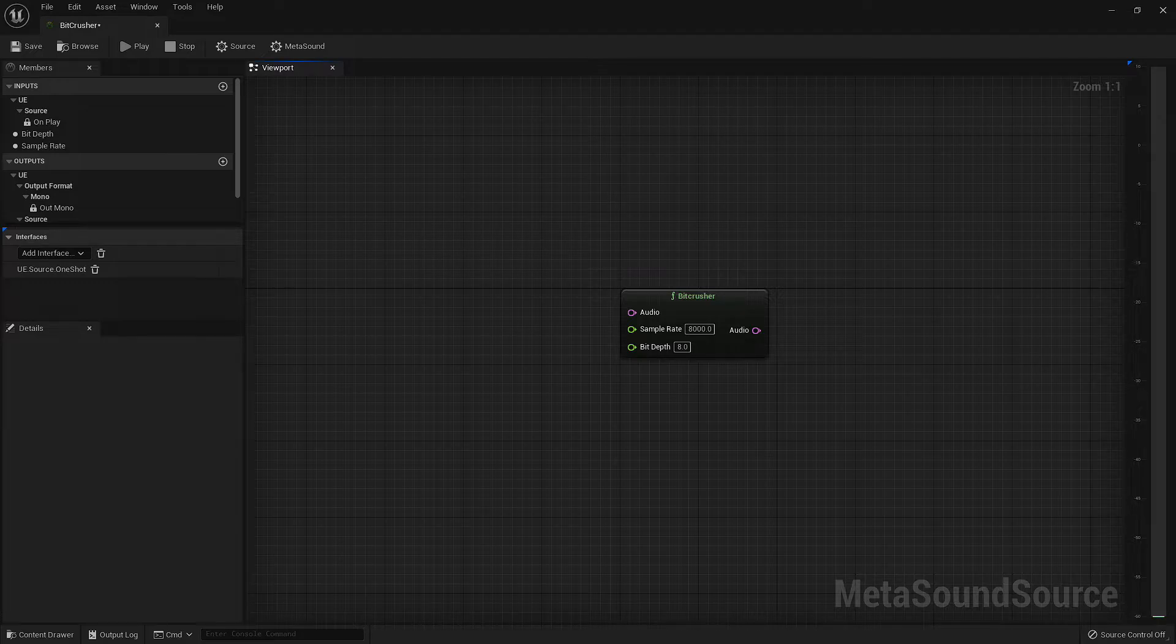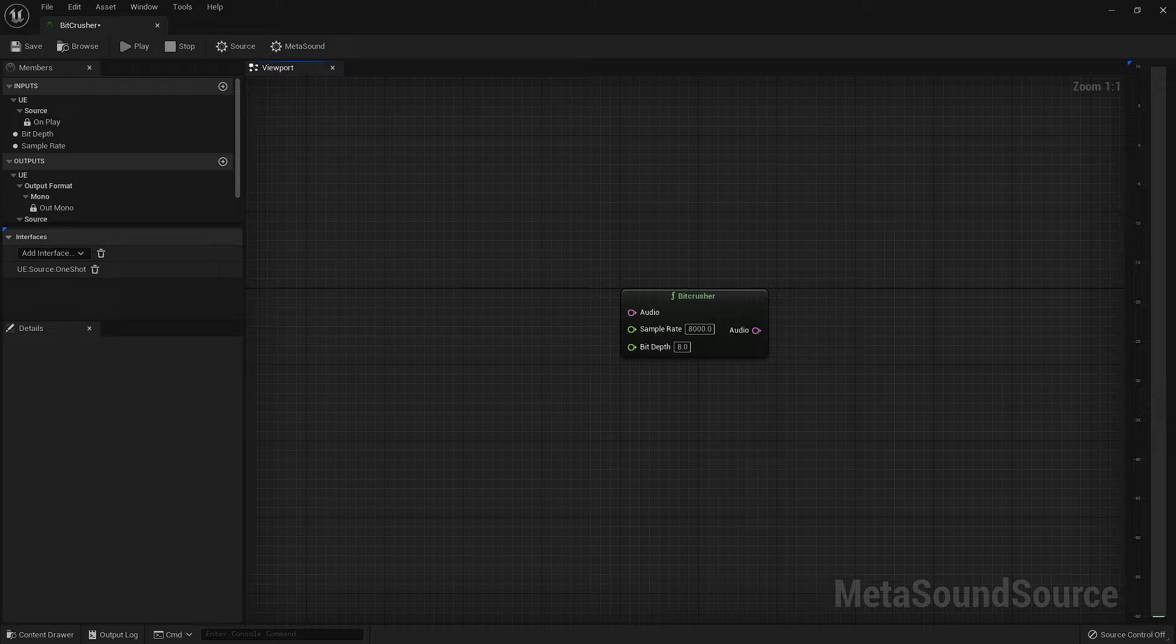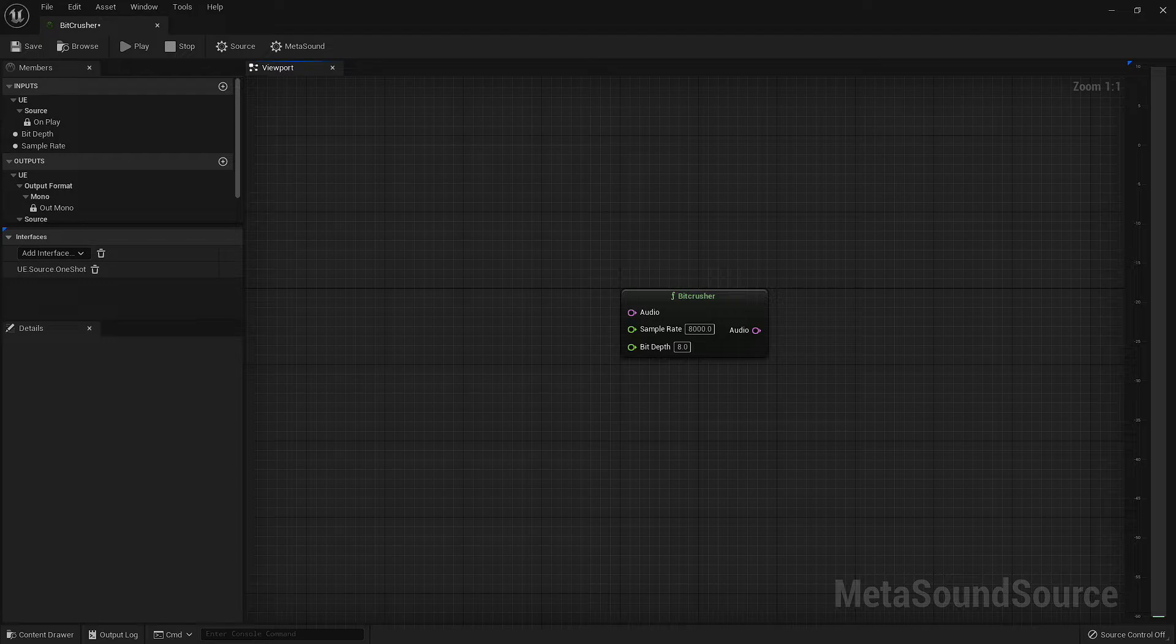Keep in mind that this node can only downsample, meaning if the audio signal you are inputting is 44.1kHz, you cannot upsample this to 48kHz.